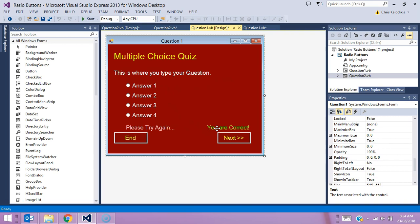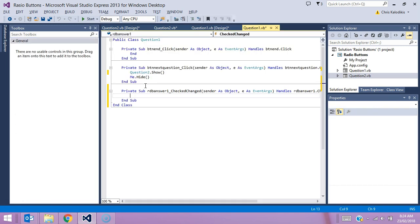Let's take a look at how we actually code these radio buttons. What I'm going to do is code each button individually. Now I've got to pick which one is actually going to be my correct answer, so I'm going to make it in this scenario that answer one is the correct answer.